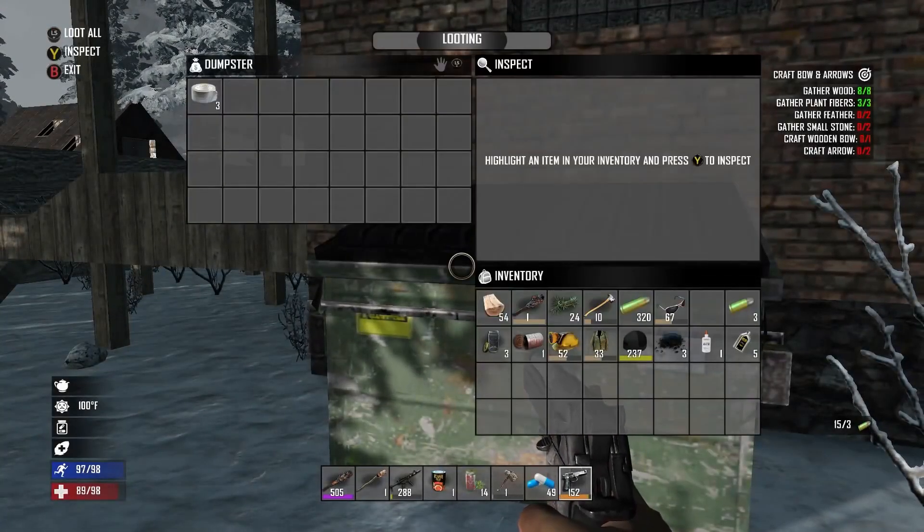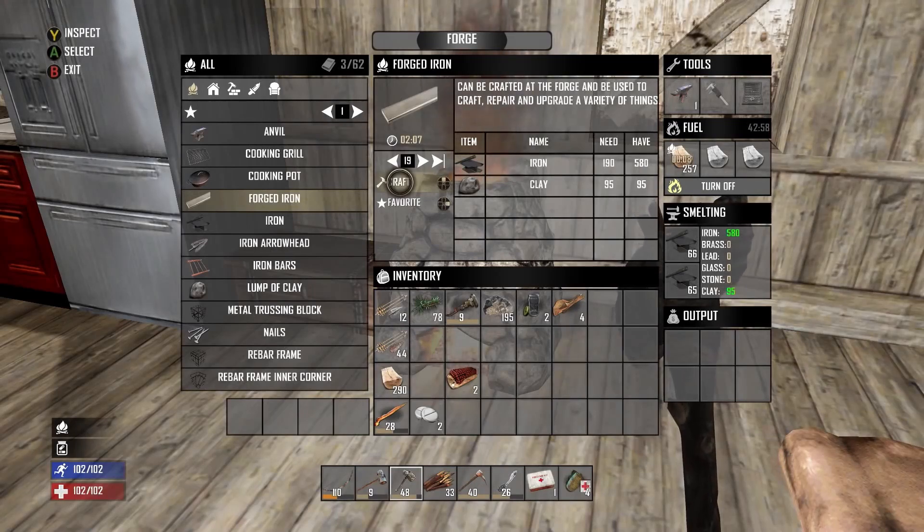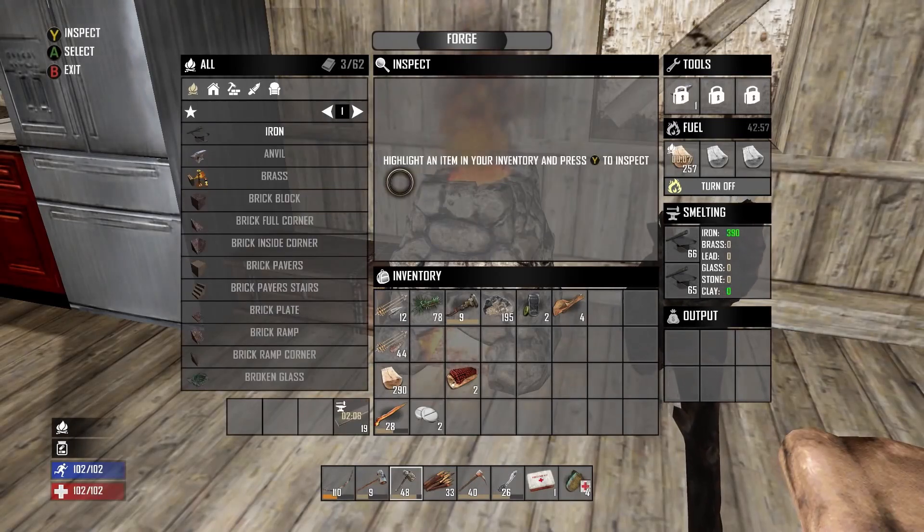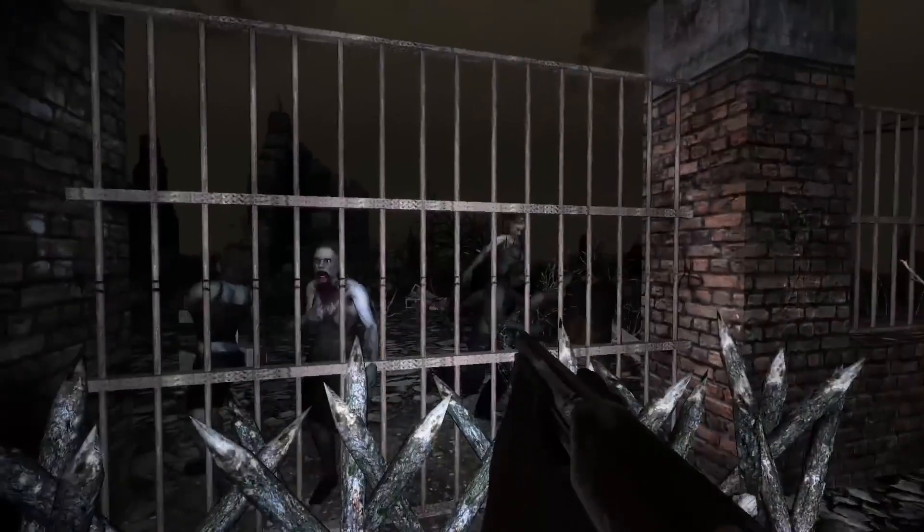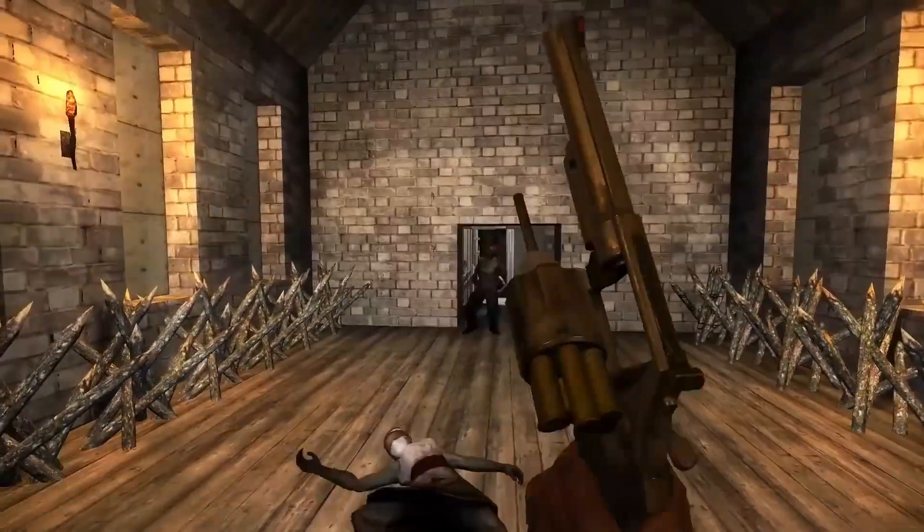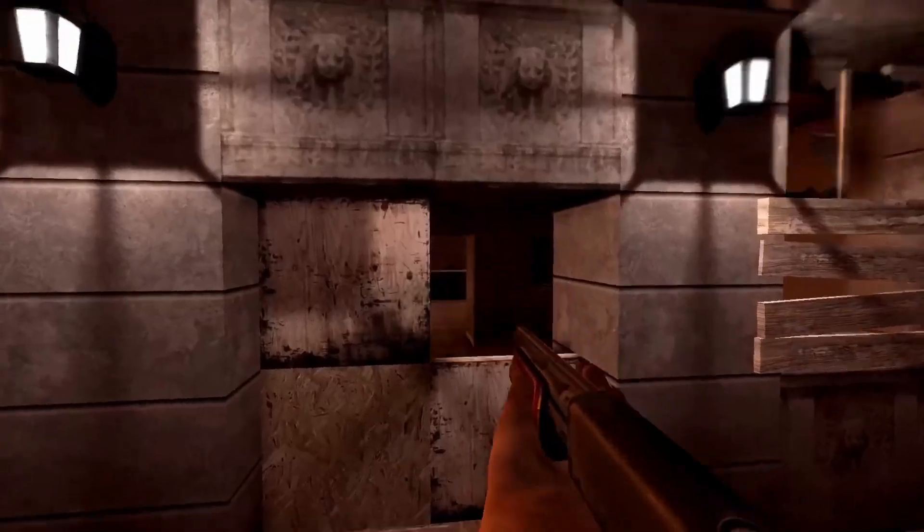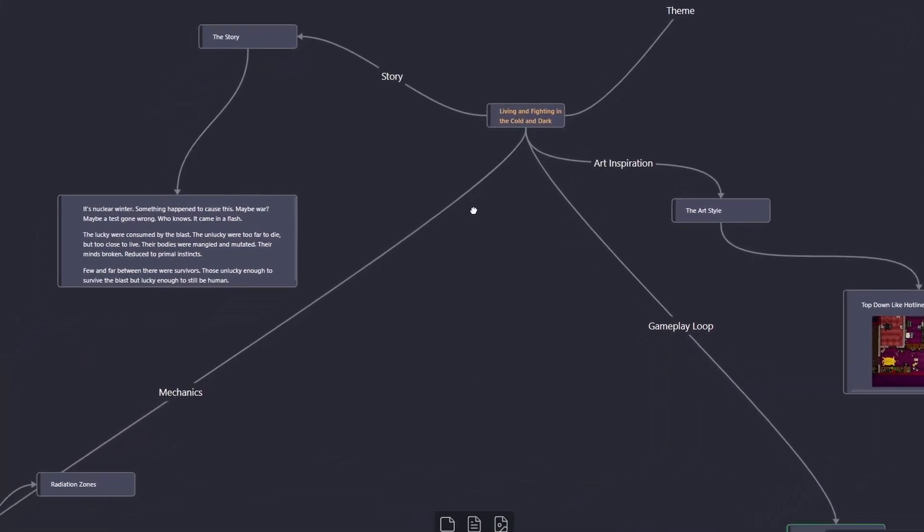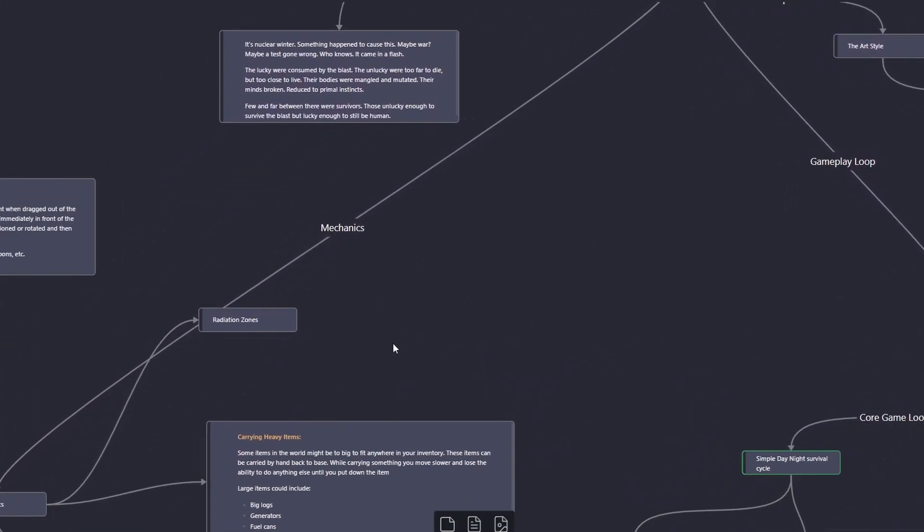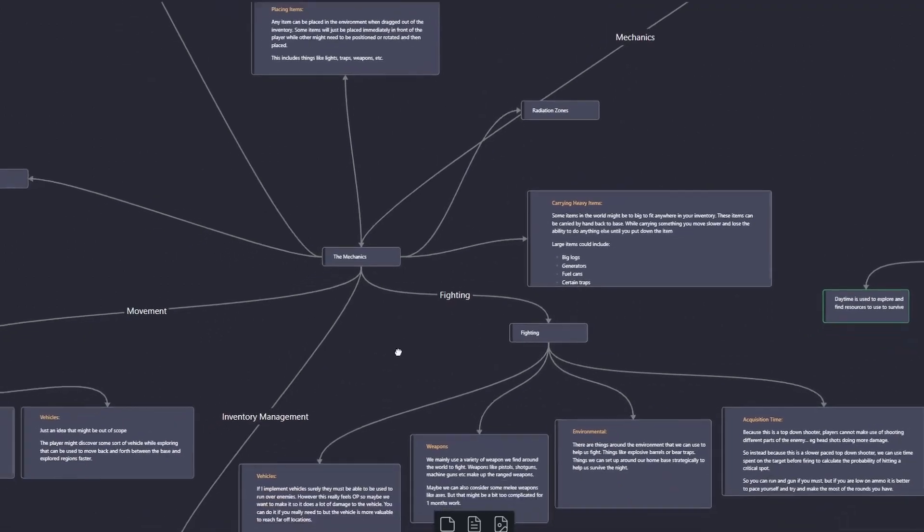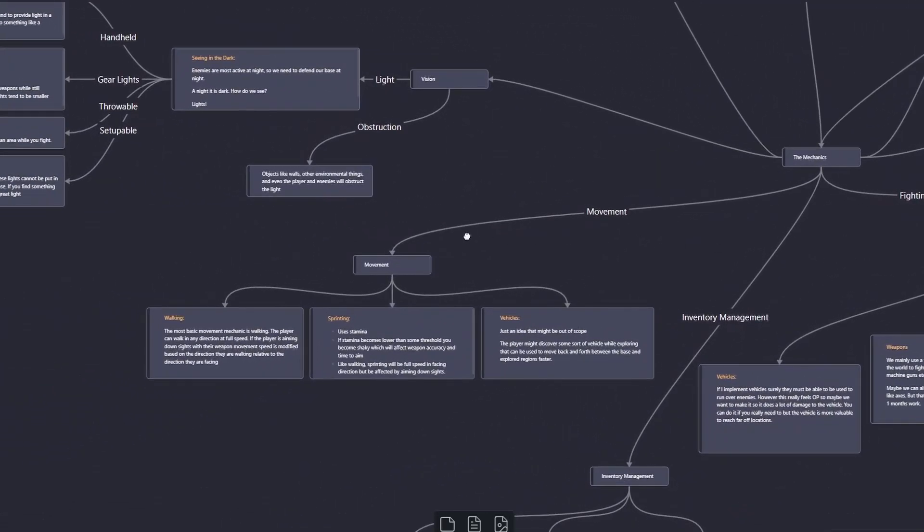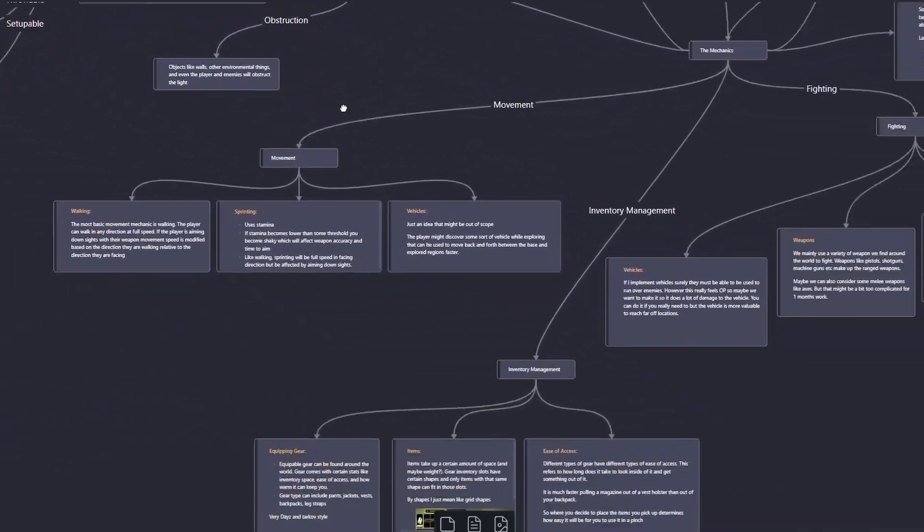The game would involve looting and collecting resources during the day and then using those resources to create items that would help the player stay warm at night while fending off hordes of zombies in the dark. I wrote all this down knowing that I only wanted to spend an hour or a day on this game and said, yep I can do that, no problem.